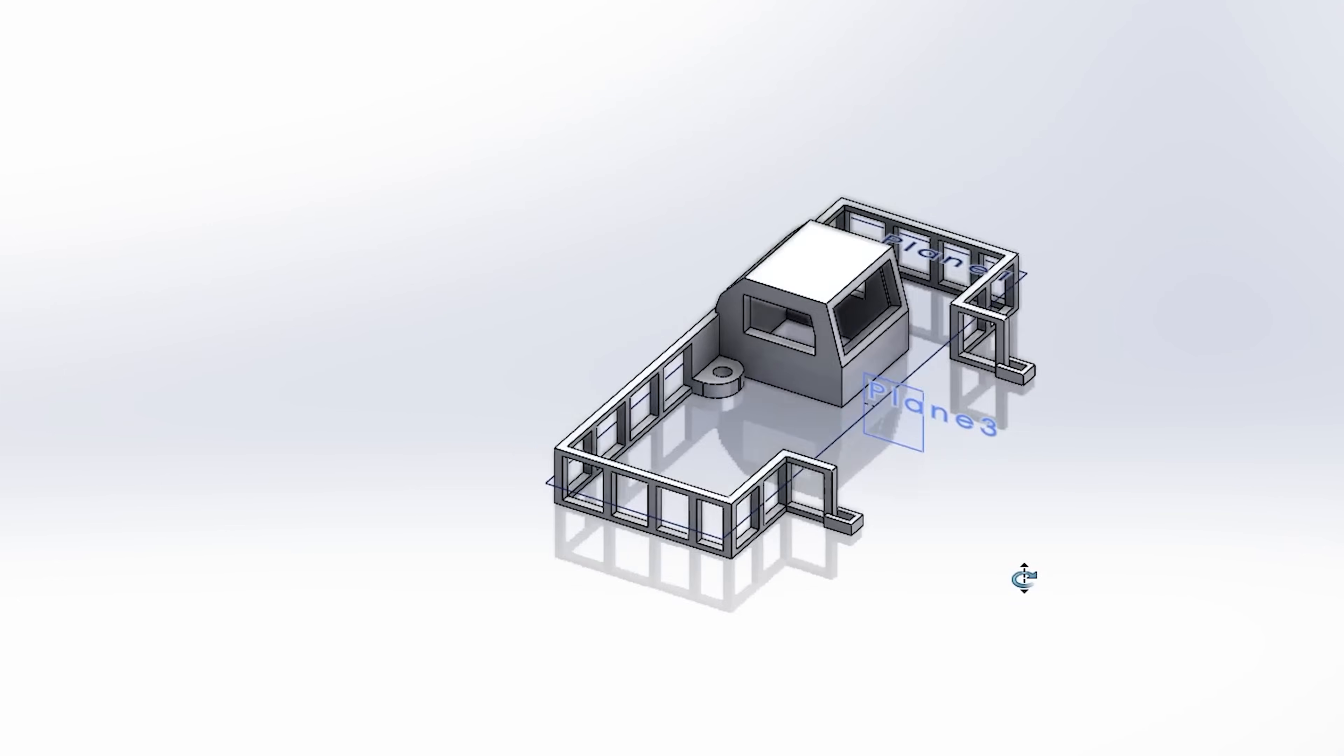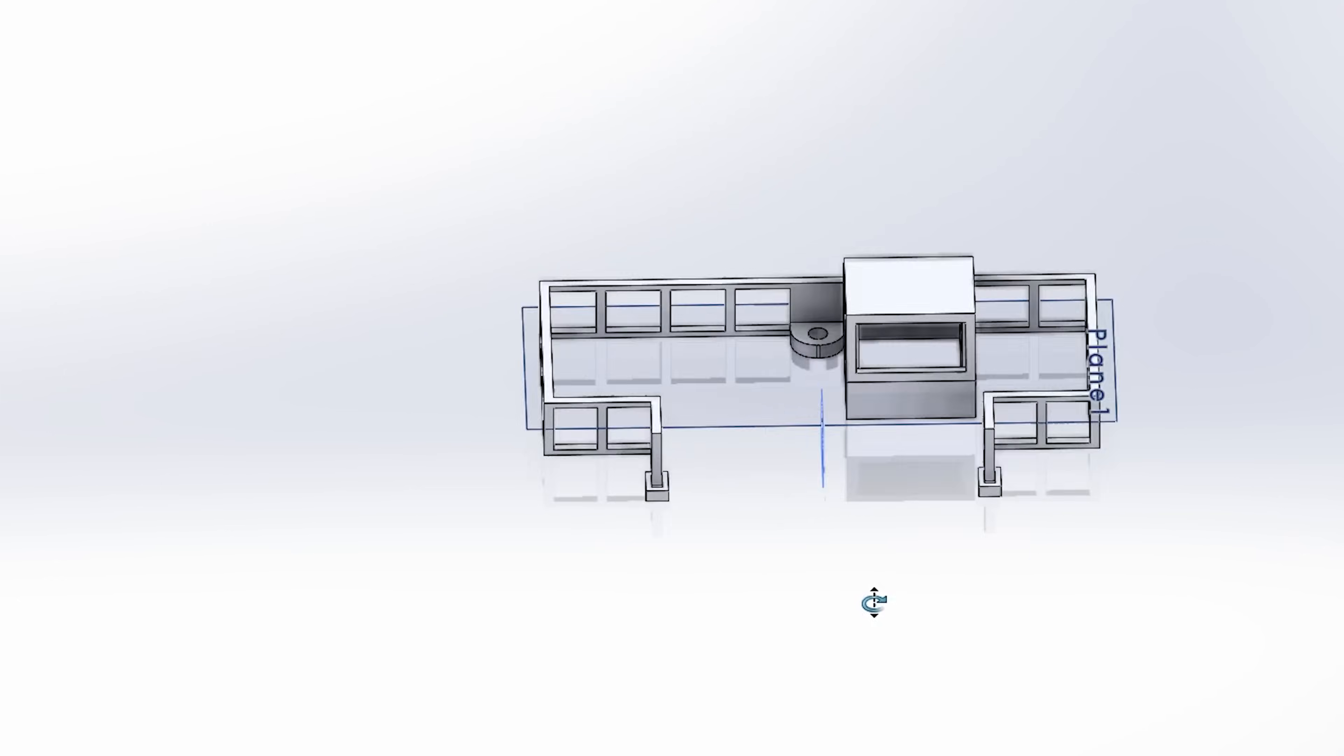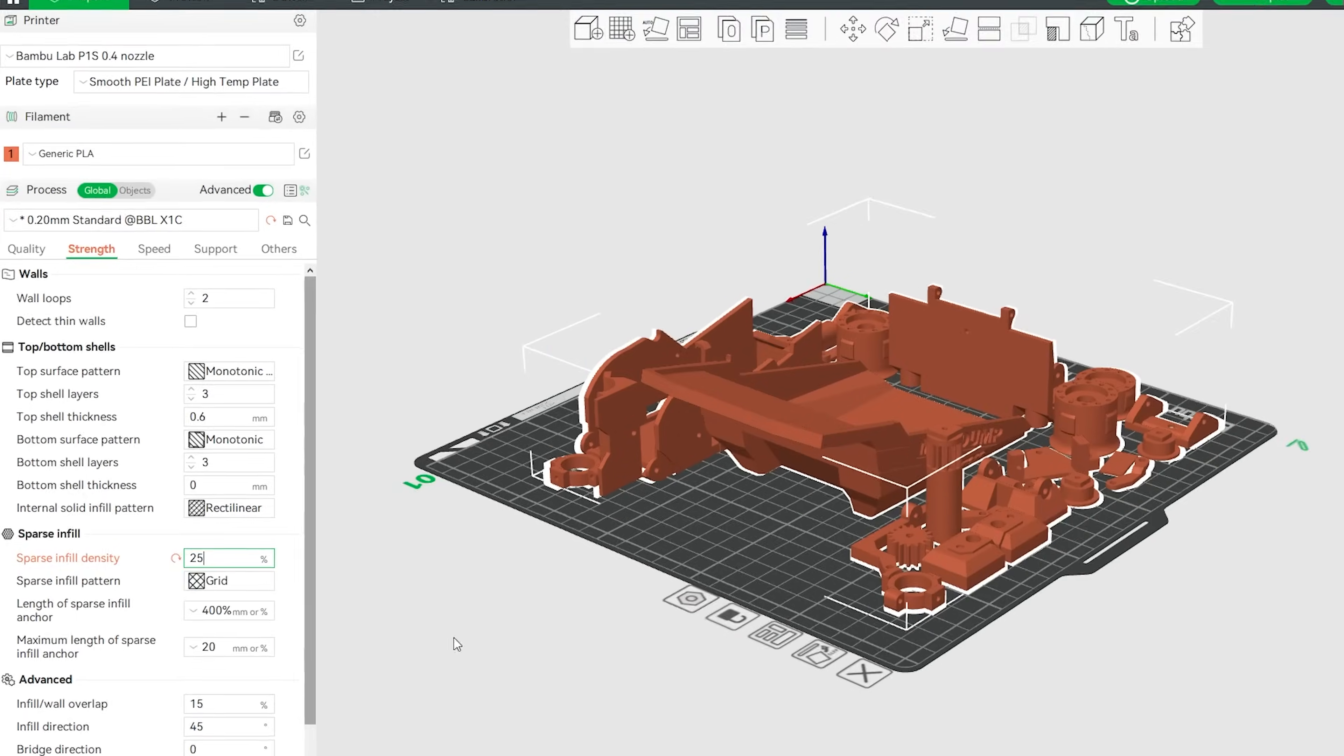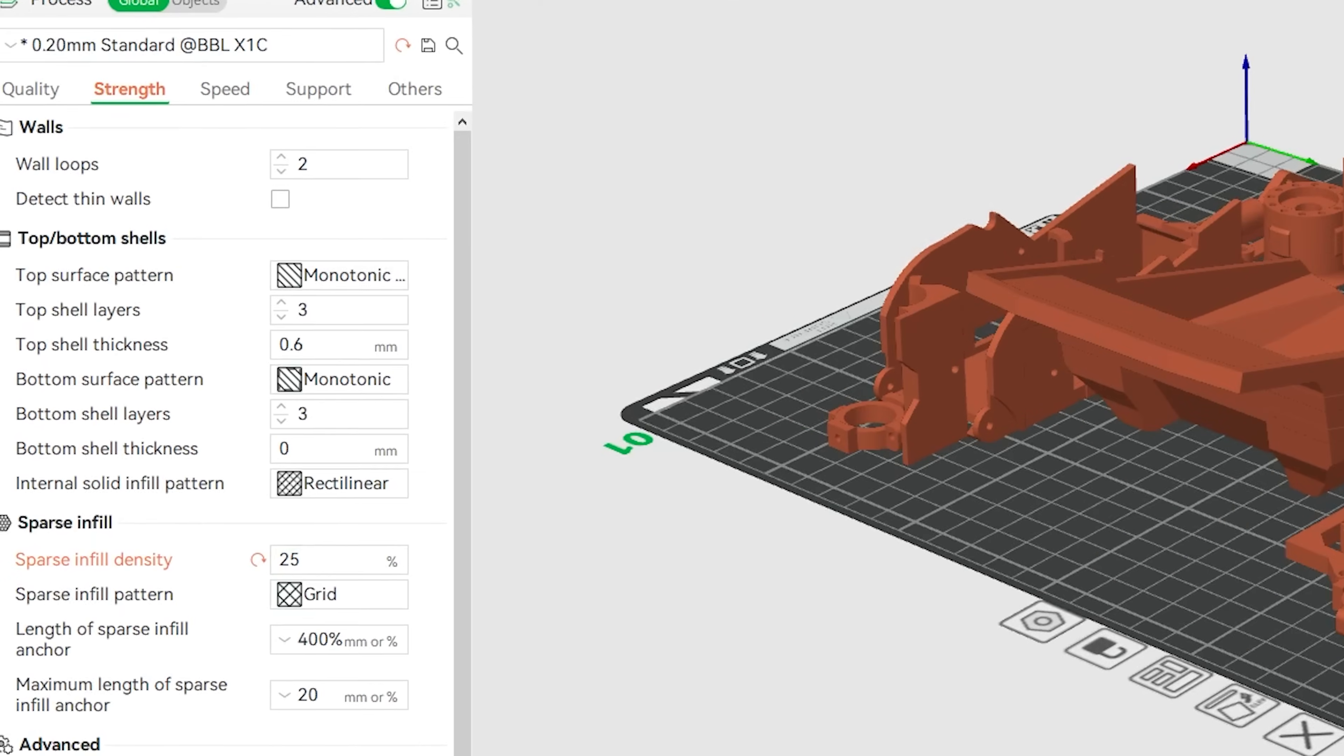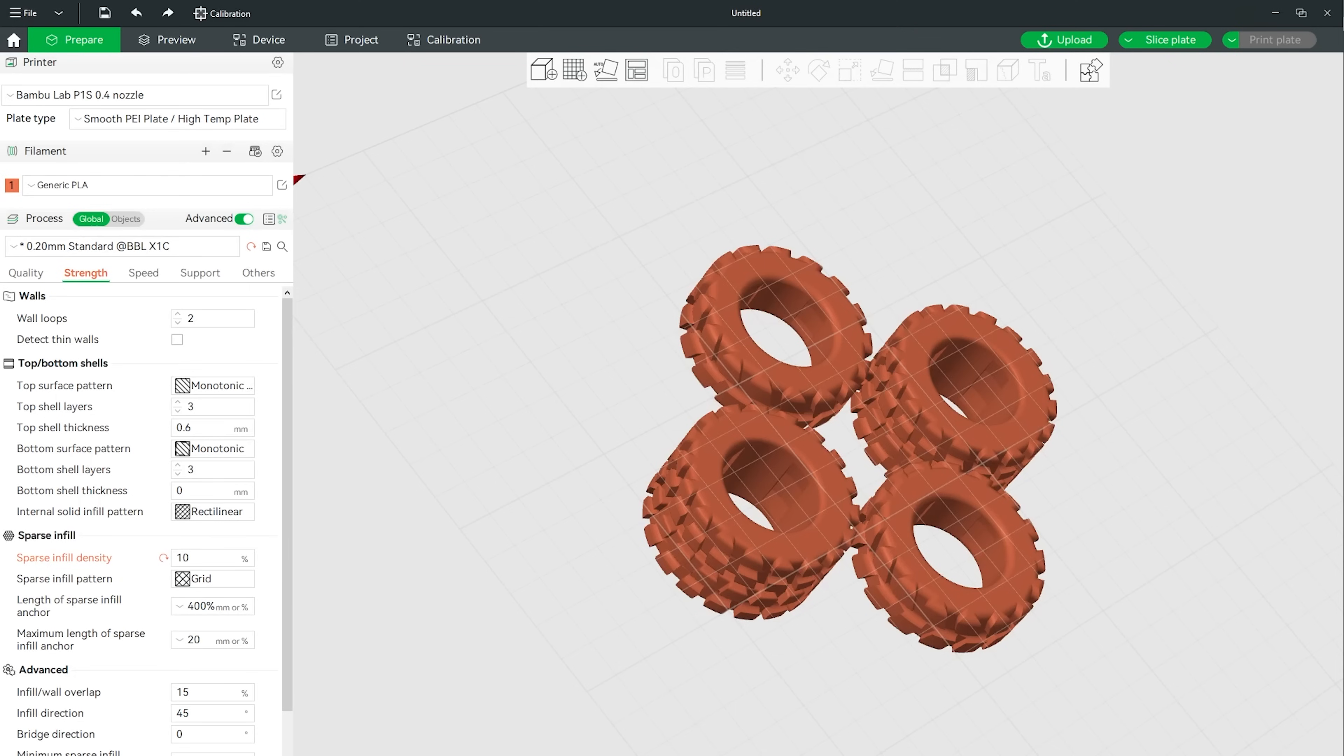For this guard rail and cab piece I personally don't apply any support but each to their own. Everything is printed with two wall loops and a 25% infill except for the tires which I used a 10% infill.